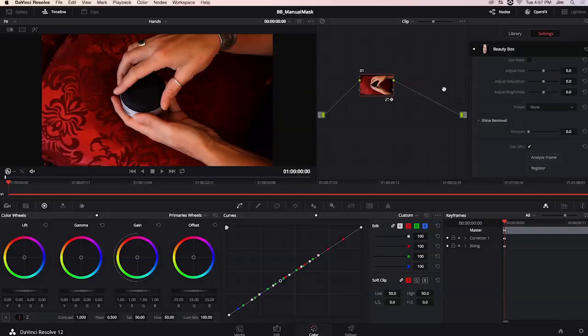If I add Beauty Box to our footage and go ahead and analyze the frame you might be able to see that we're not getting any masking basically on the hands.